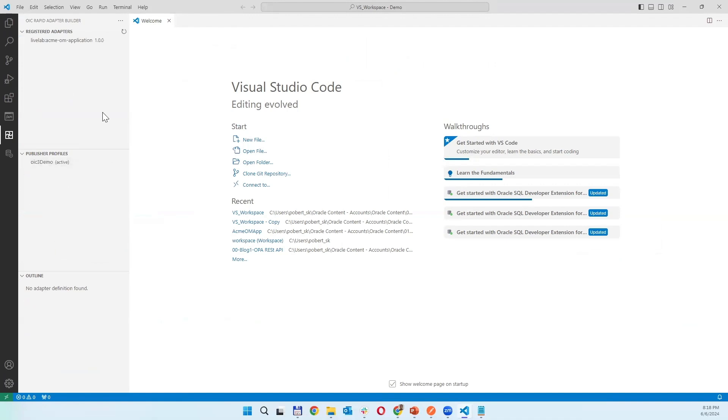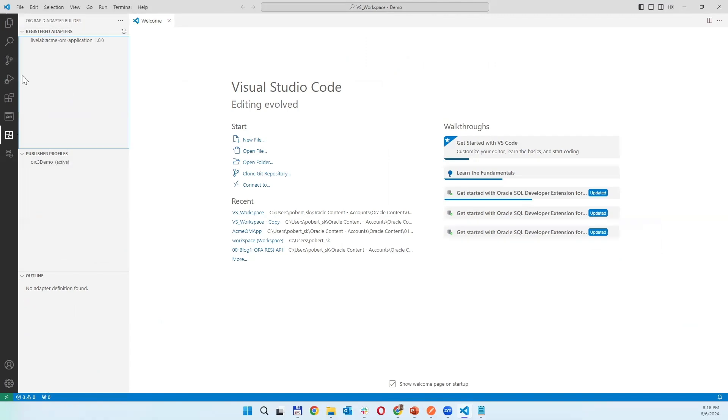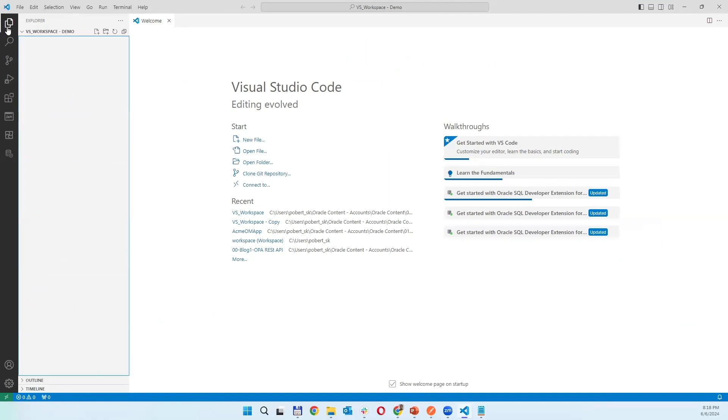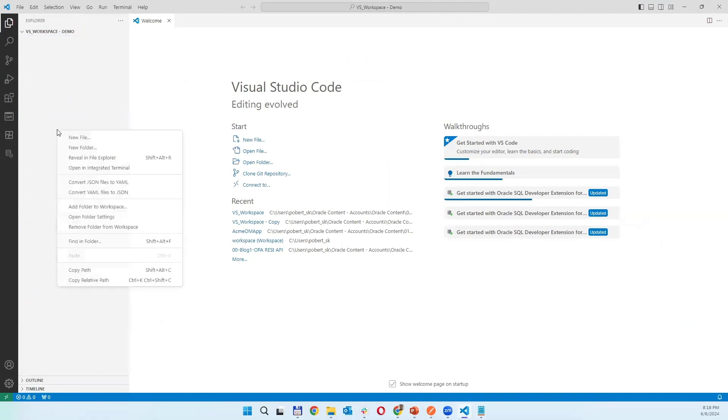And it is creating for you, converting the project as a workspace for Rapid Adapter Builder. Then you can open this explorer view.